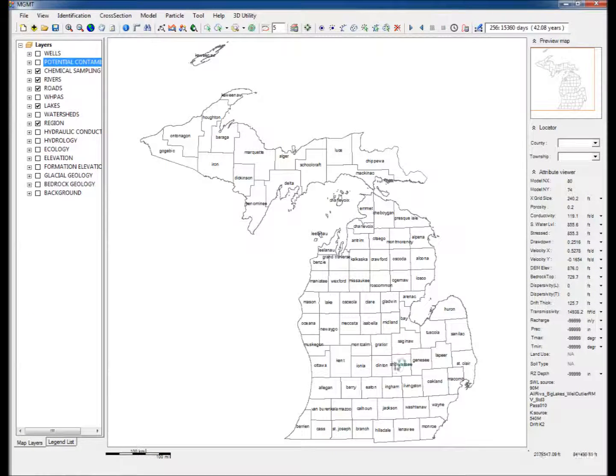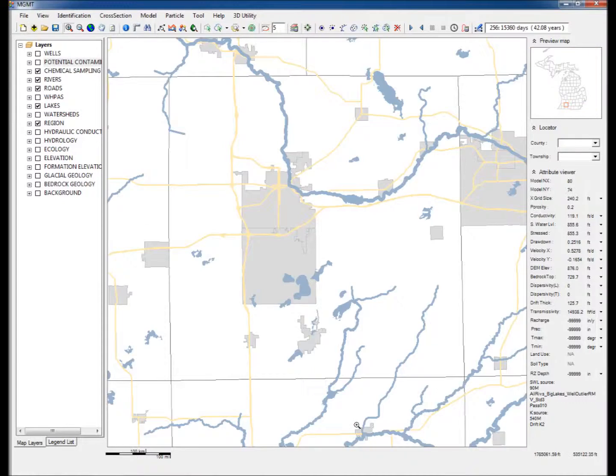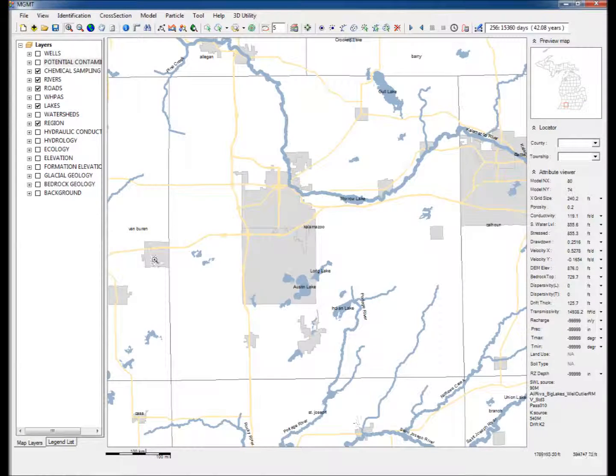The steps to create the model are as follows. Step 1: The map is zoomed in to focus on the area of interest, the village of Schoolcraft, Kalamazoo County, Michigan.